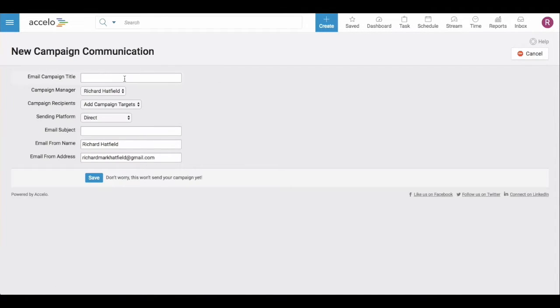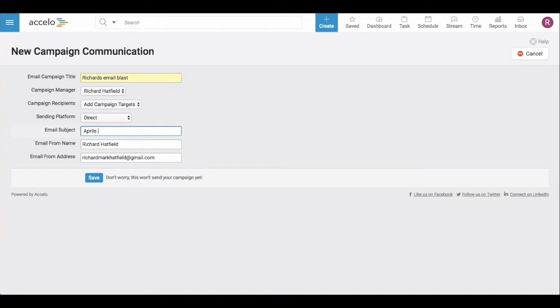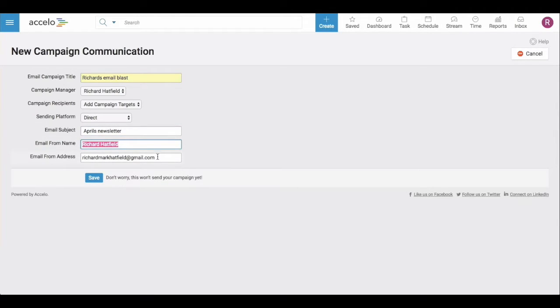You can assign the communication. The campaign targets have already been added and the email subject. You can say who the email is going to be from and then the address.